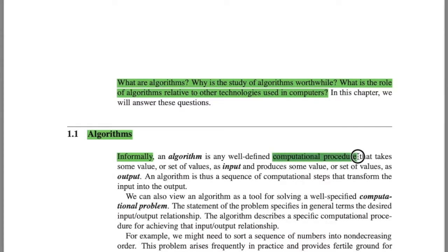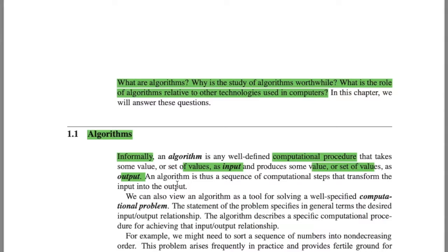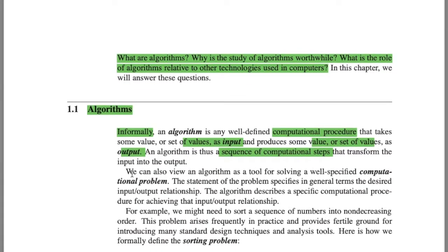An algorithm is a well-defined computational procedure — or we can say a set of instructions — that takes values or a set of values as input, and after computing, produces a value or set of values as output. So an algorithm is a sequence of computational steps that transform input into output. That's called an algorithm.